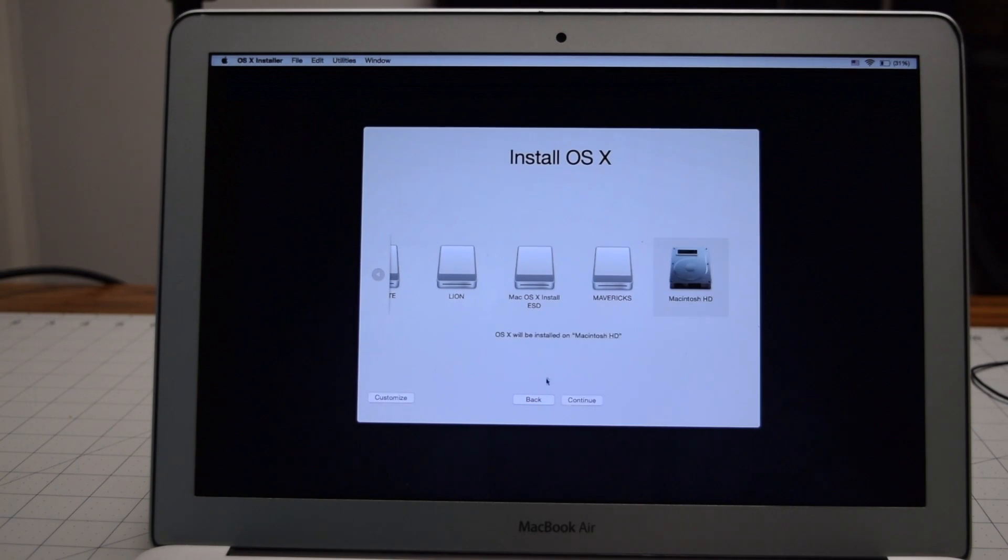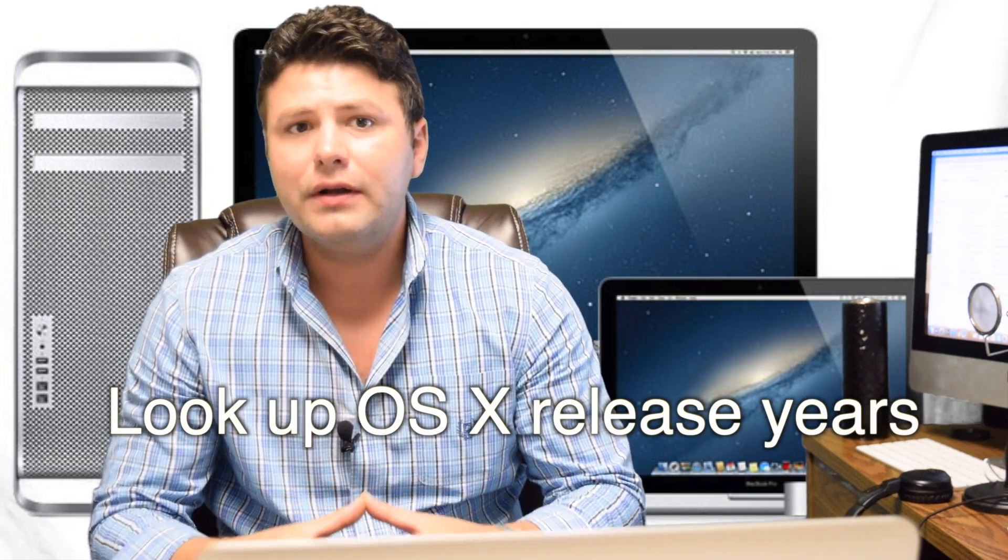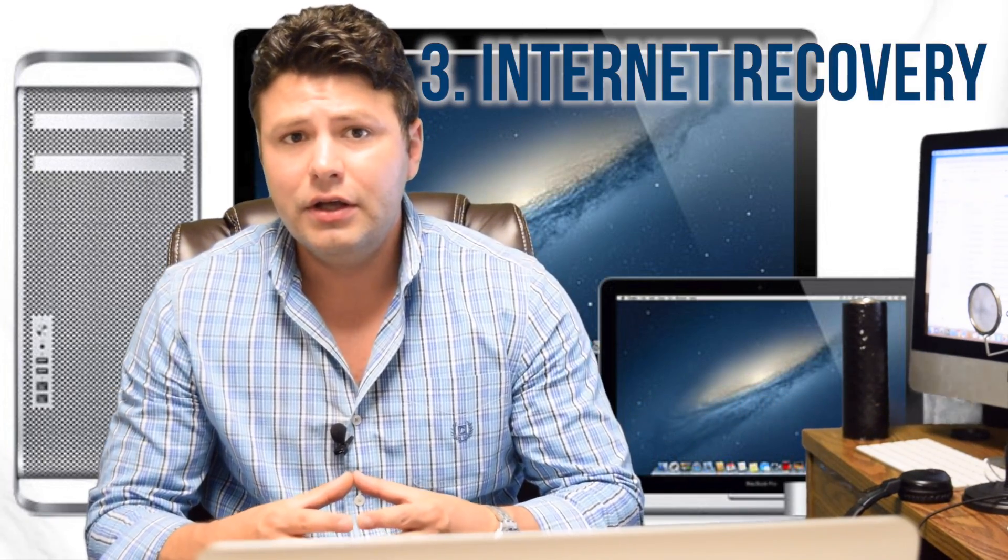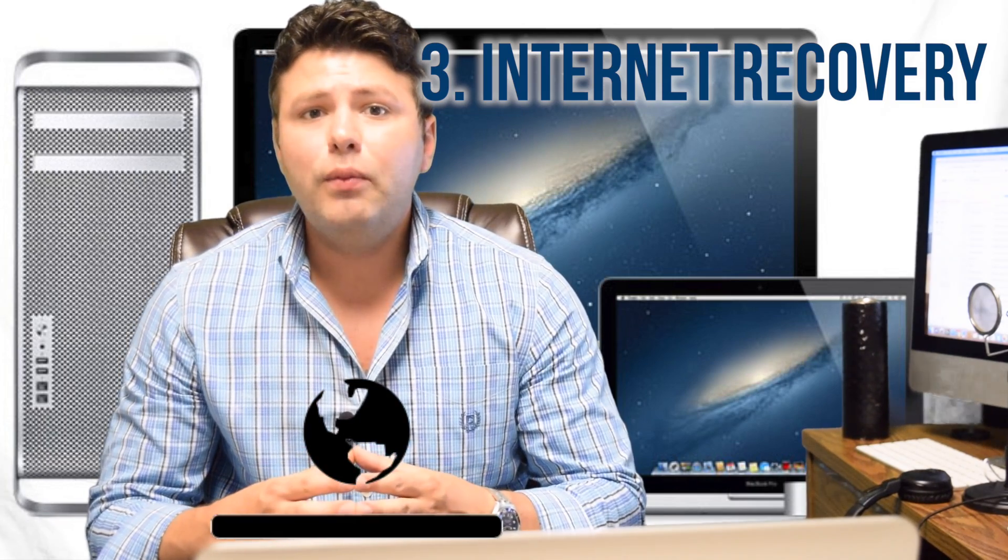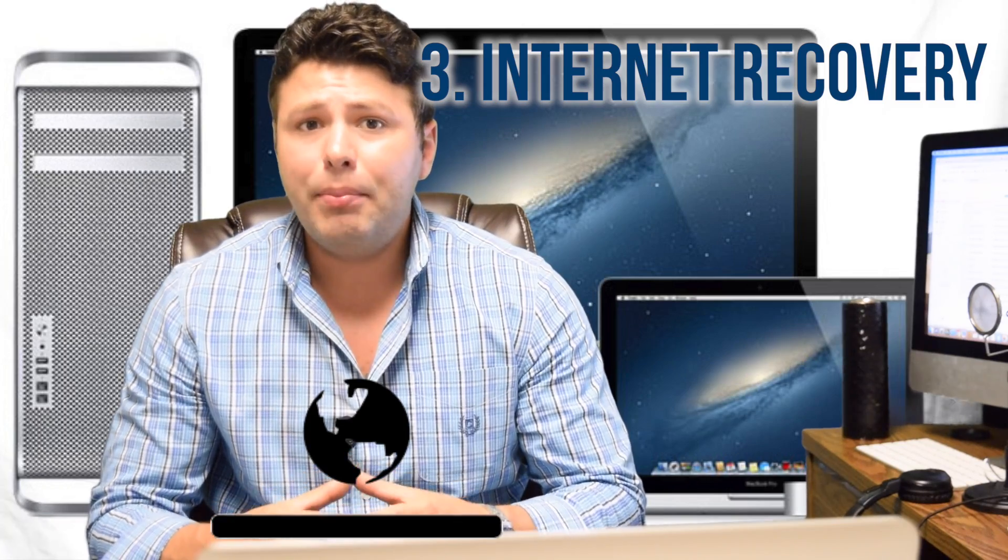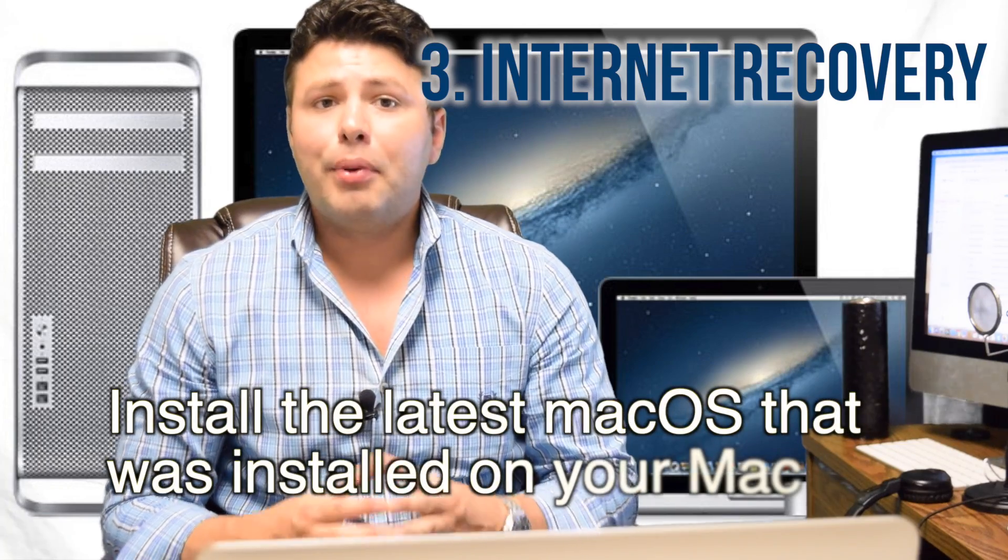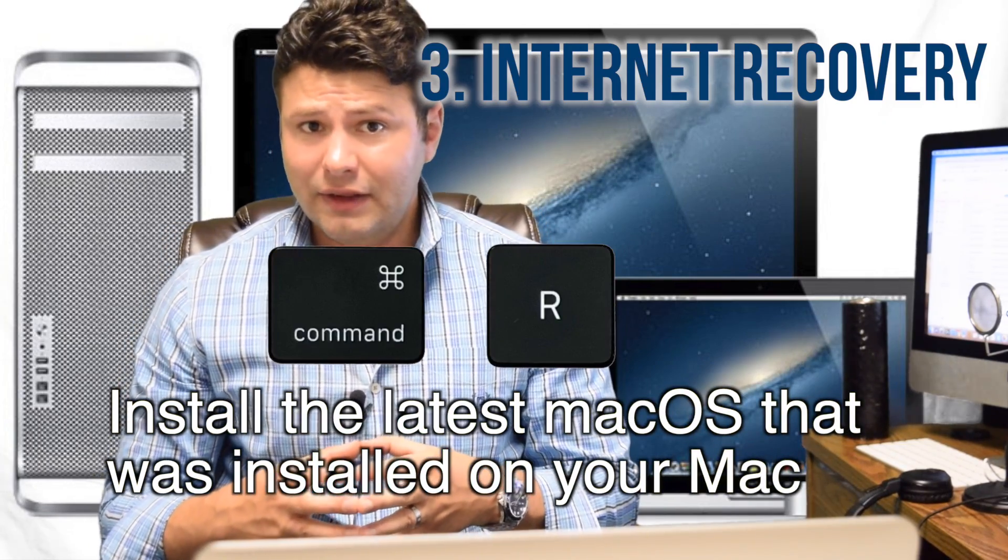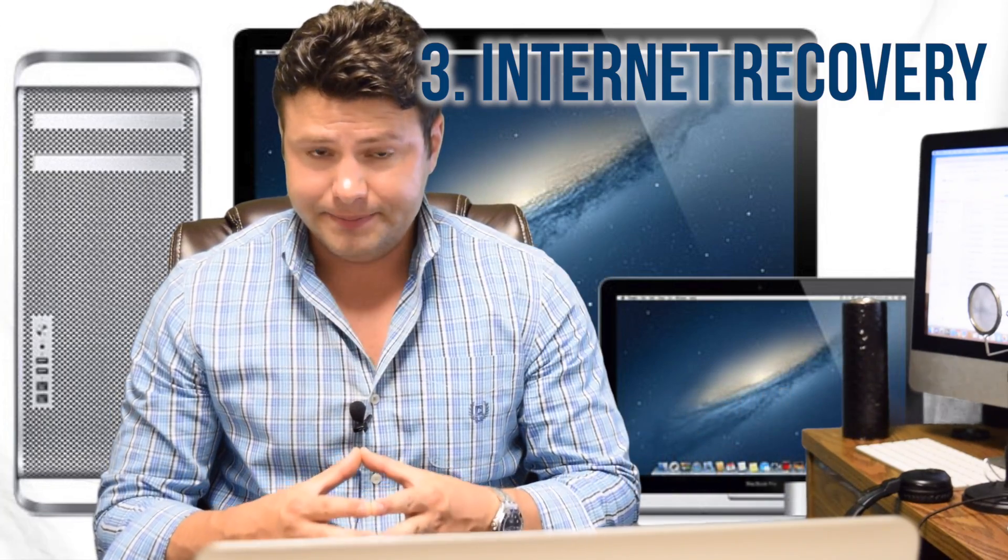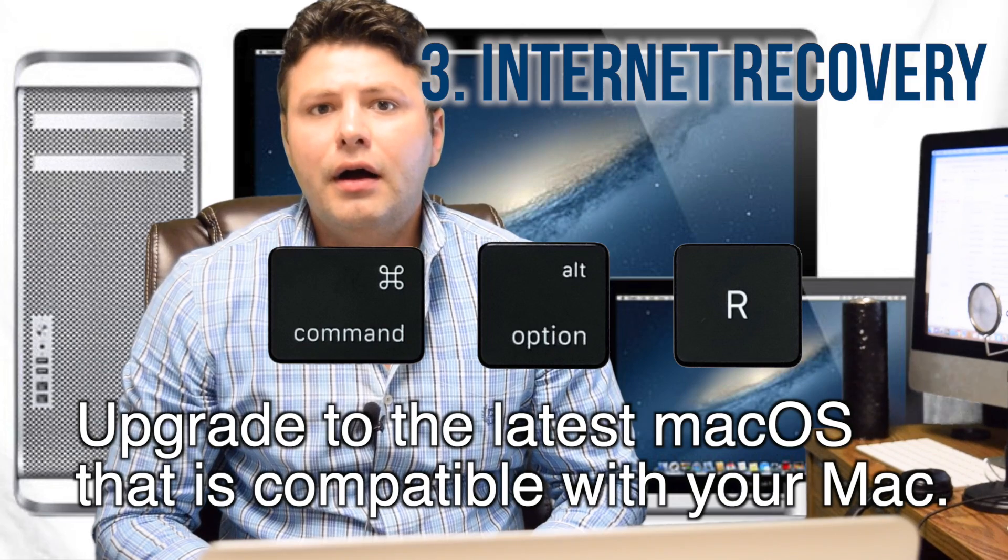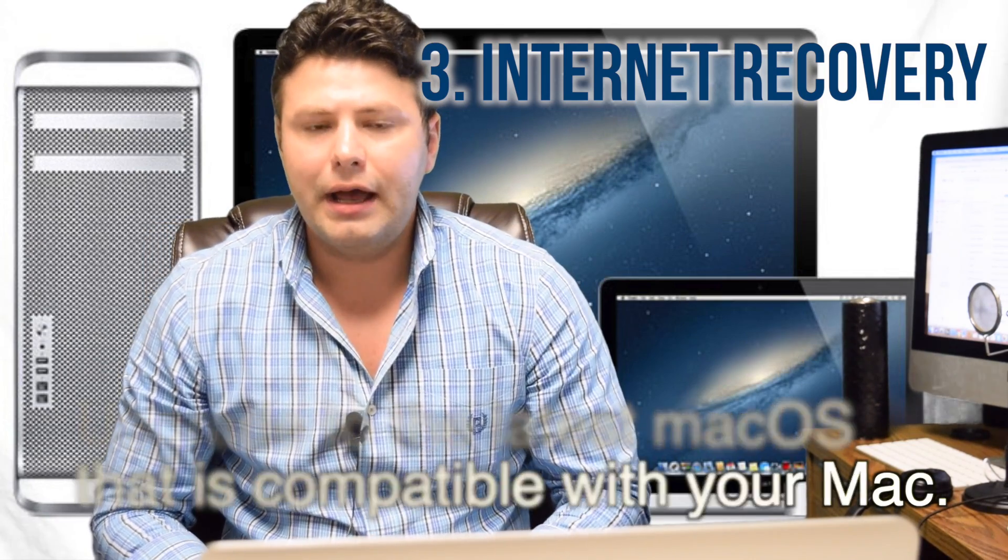For our last option using Apple's internet recovery, the Mac will download the macOS from Apple servers based on the key combination that you choose. Pressing the Command and R key at the same time installs the latest macOS that was installed on your Mac. Pressing the Option, Command and R key upgrades to the latest macOS that is compatible with your Mac.